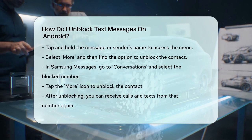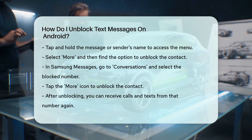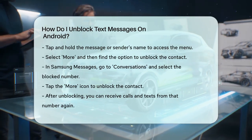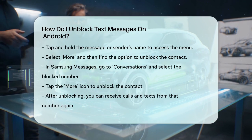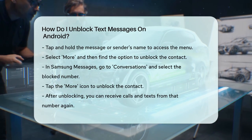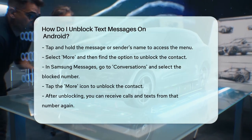For Samsung Messages, open the app, go to Conversations, and select the number you want to unblock. Tap the More icon, then select Block Contact to unblock it.